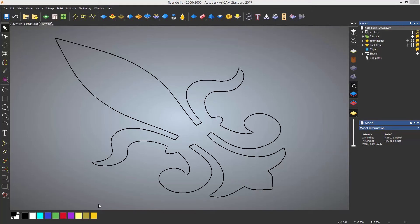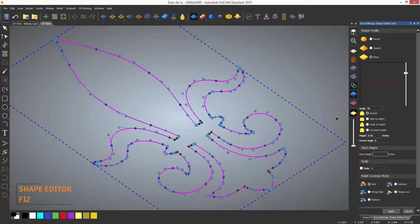The shape editor will probably be your first port of call when generating reliefs. The icon for it is located in the top toolbar and the shortcut for it is F12. The shape editor allows you to create flat, domed, or beveled reliefs. You can either do this by using a color or by using a closed vector.